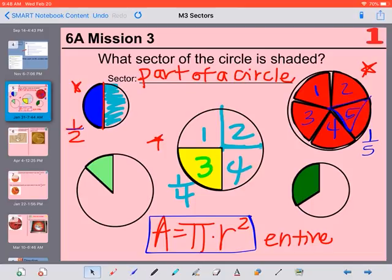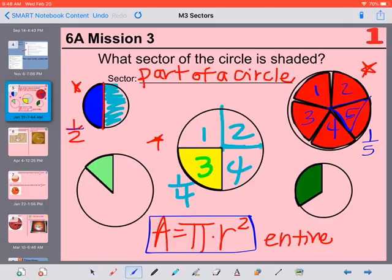Down here, this part in green — we could actually fit 3 of those pieces in there: 1, 2, 3 — because each of those is a 3rd. So we could take our area and divide by 3 to figure out the area of that sector.